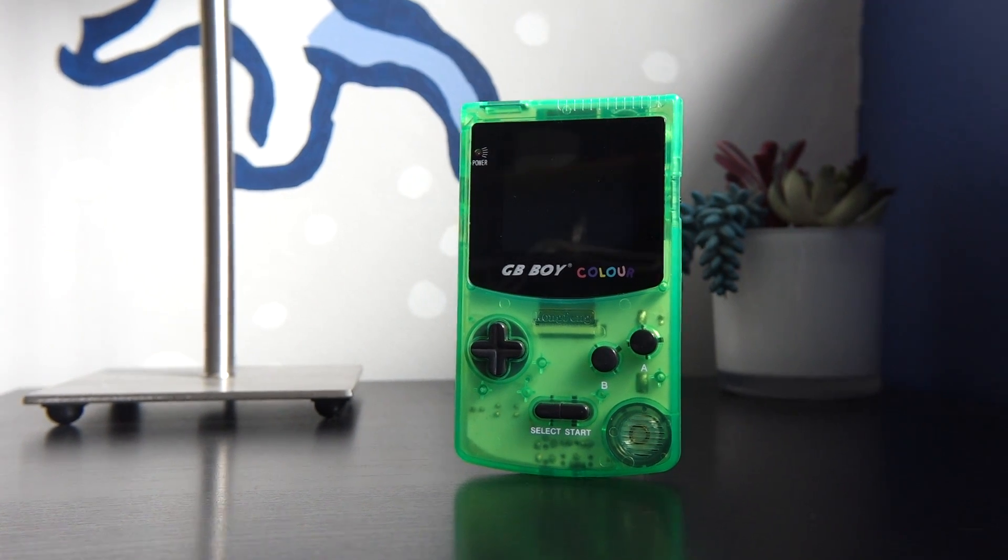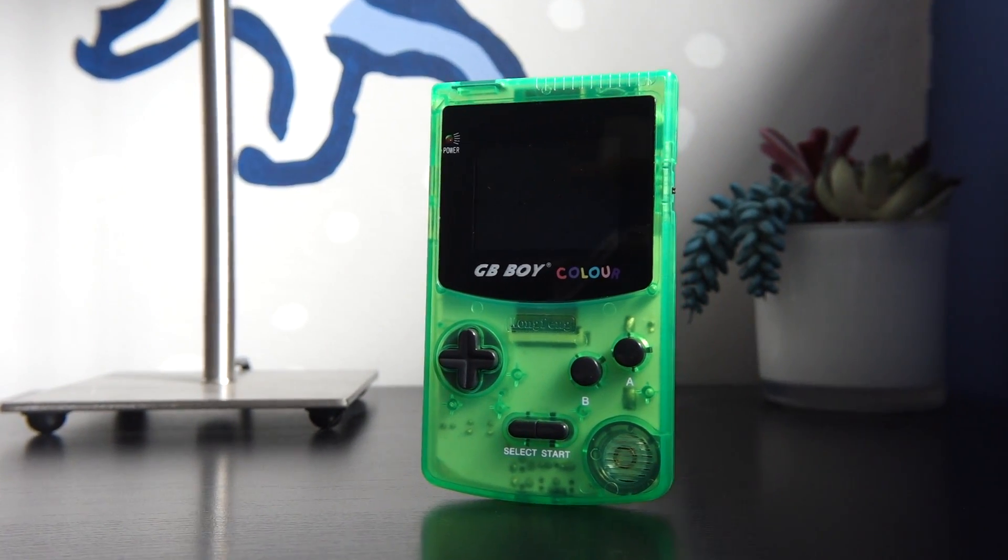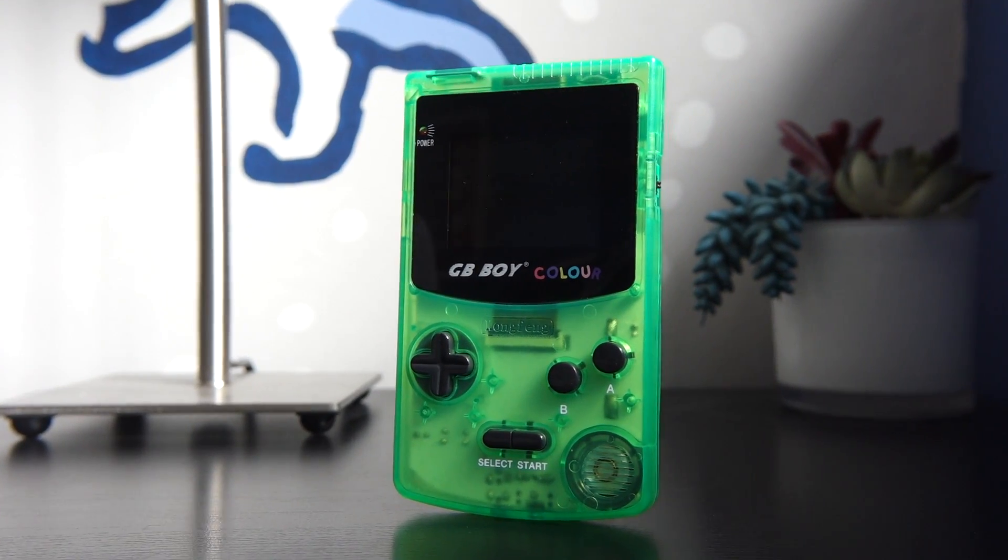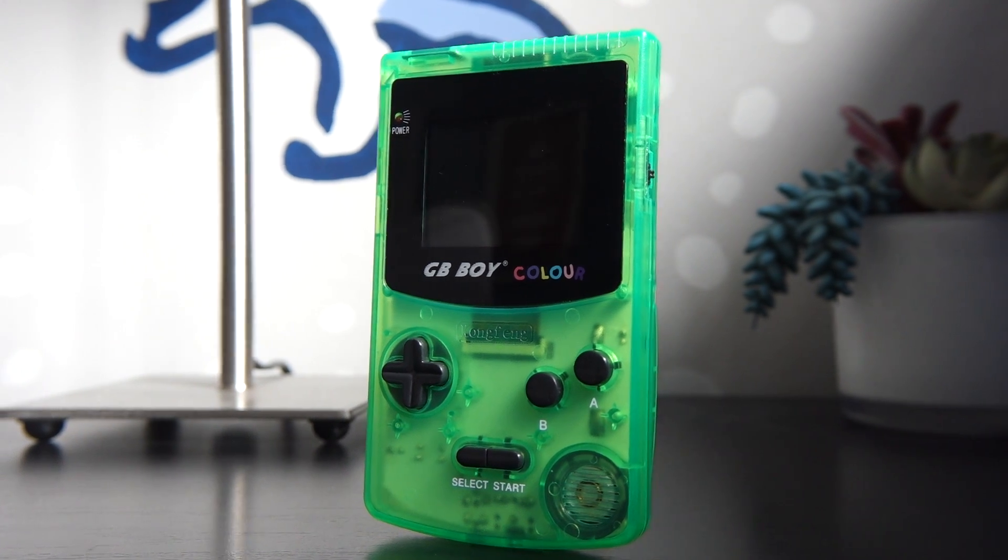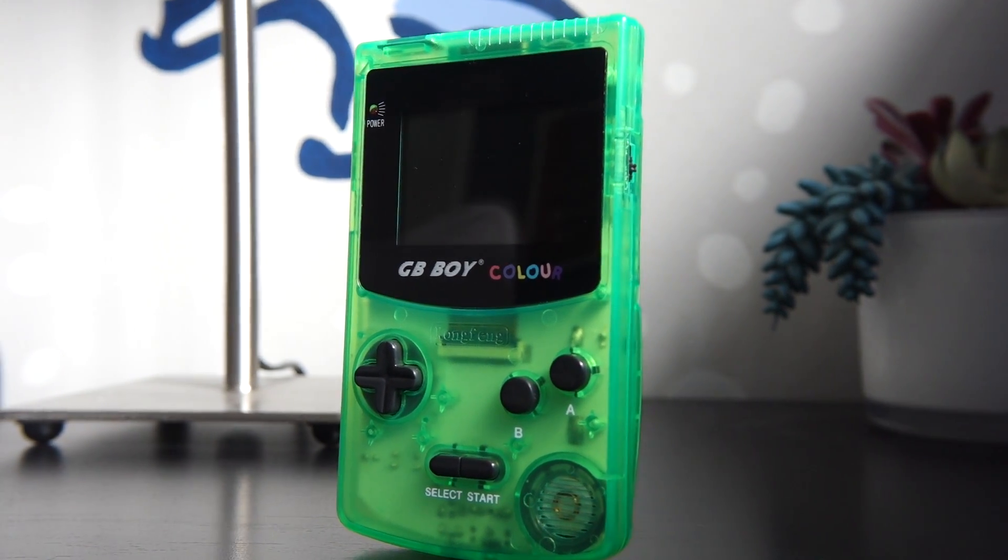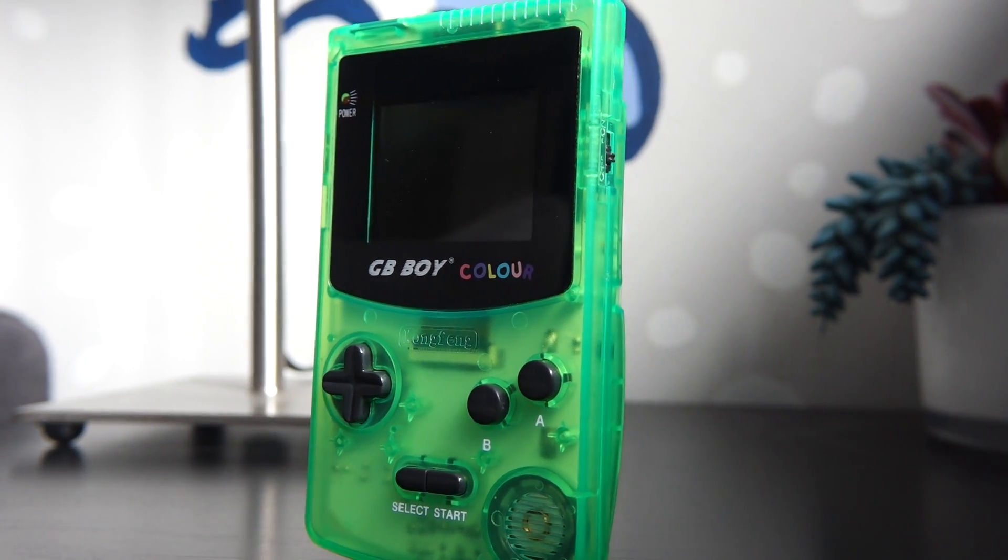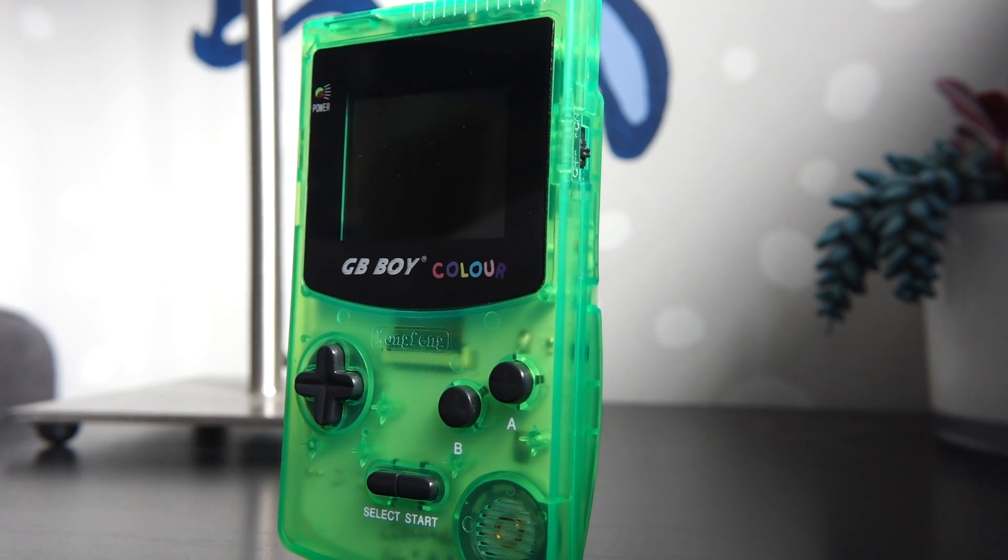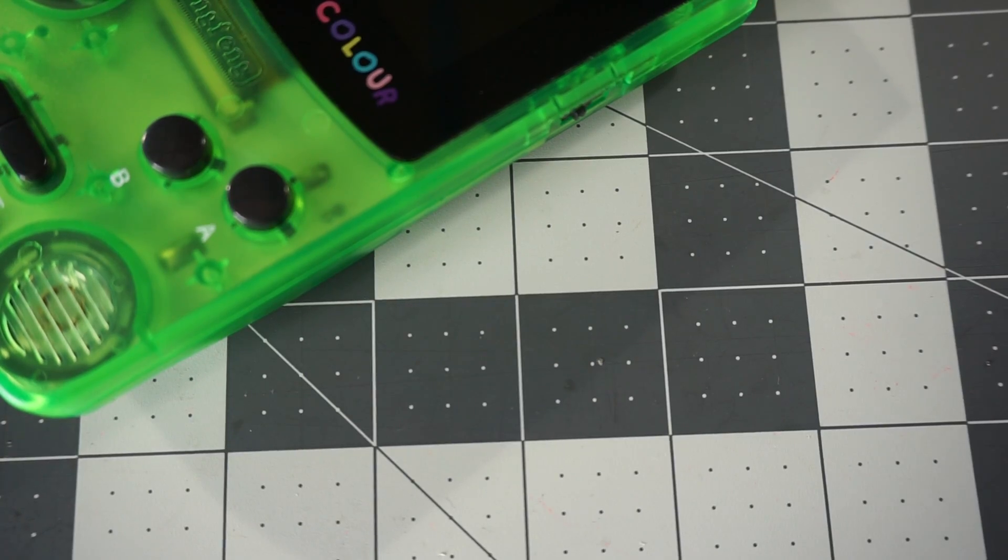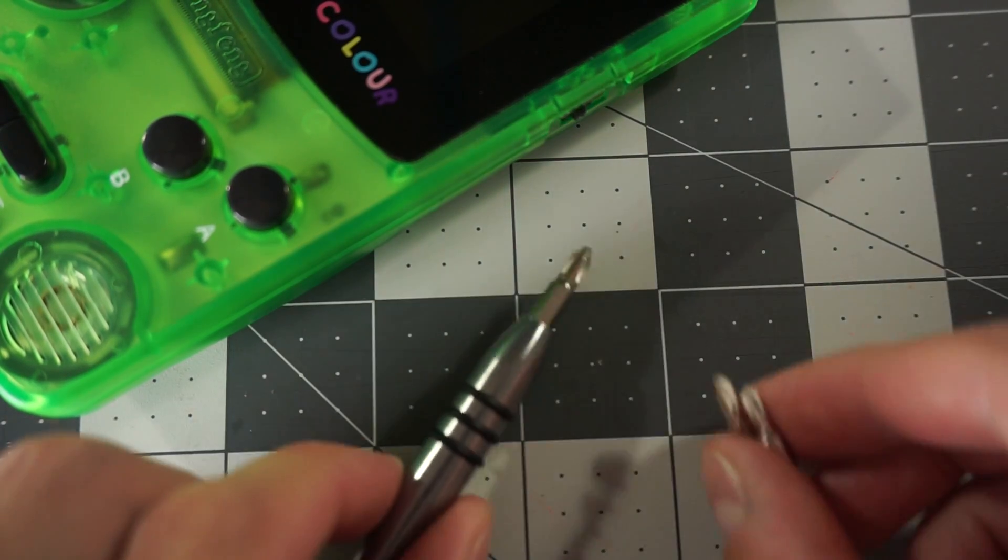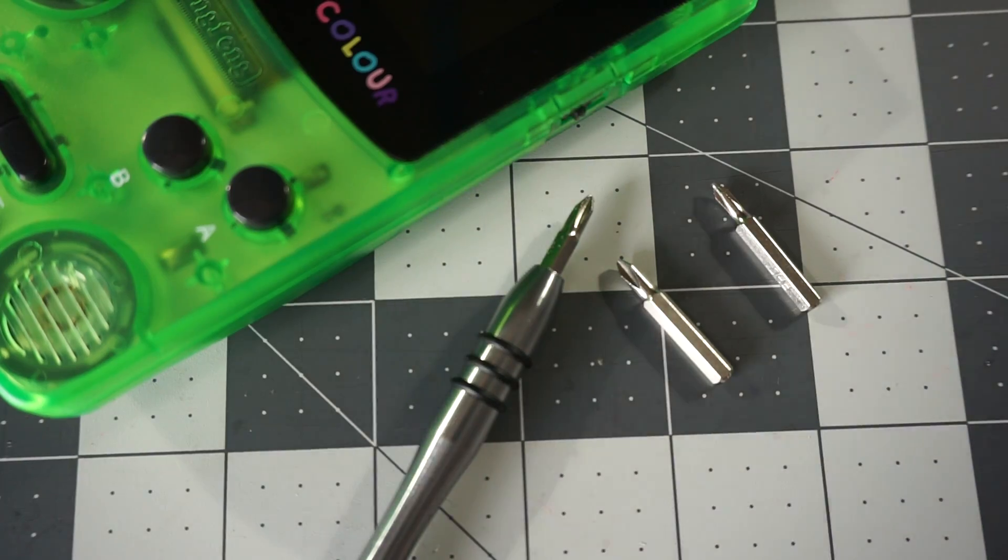Hey everyone, it's Colin. How's it going? The Kongfang GBBoy Color is an interesting clone console, but considering advancements in technology over the years, it should be pretty simple inside. Or is it? Let's tear it down and find out.